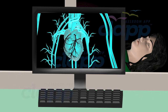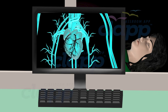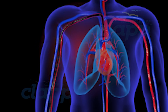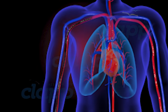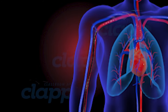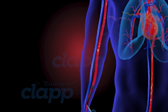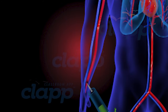X-ray images are taken as the dye moves through the blood vessels. These images help the doctor visualize any blockages, narrowing, or abnormalities in the blood vessels. After the necessary images are obtained, the catheter is removed, and pressure may be applied to the insertion site to prevent bleeding.